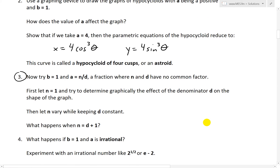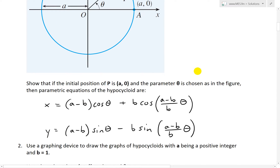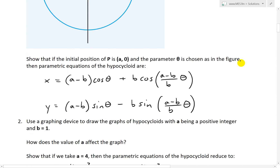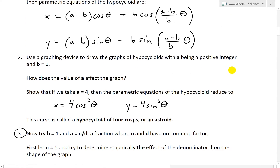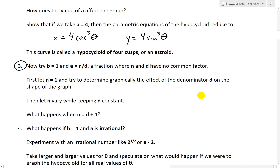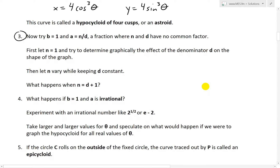Question three says: now try B equals 1, A equals N over D. This is for the parametric equations for the hypocycloid shape, which is formed when this inner circle rotates around the big circle on the inside, and we trace the point P on this inner circle curve. We're given to try making B equal to 1 and A equals N over D, where N and D have no common factor — meaning it's the lowest fraction, such as 1 over 3 or 2 over 5, where they can't divide evenly.